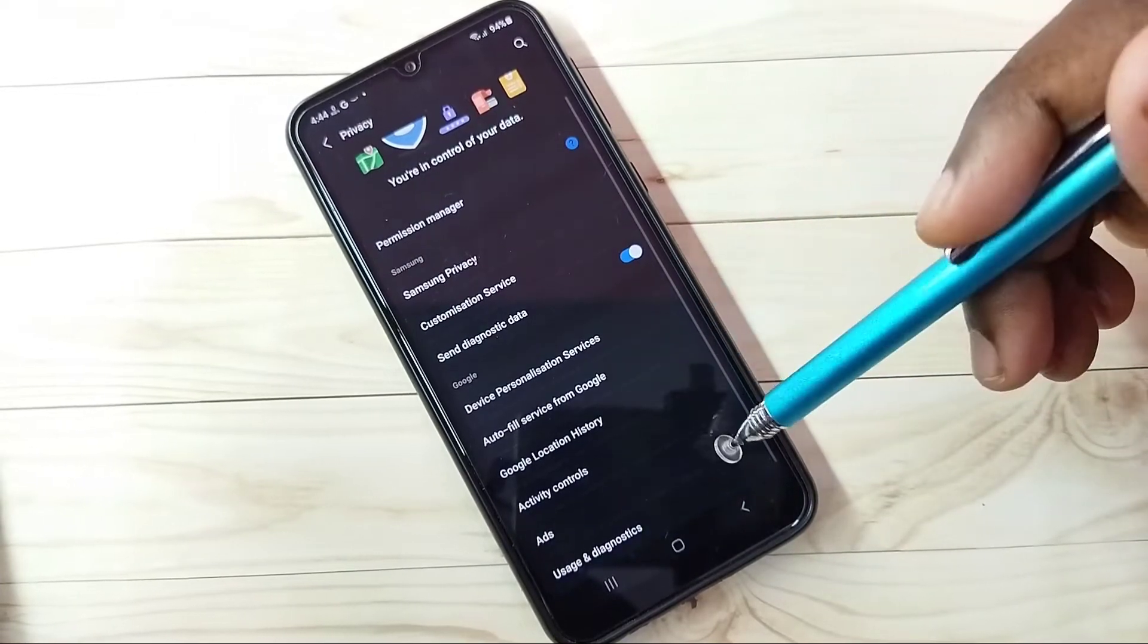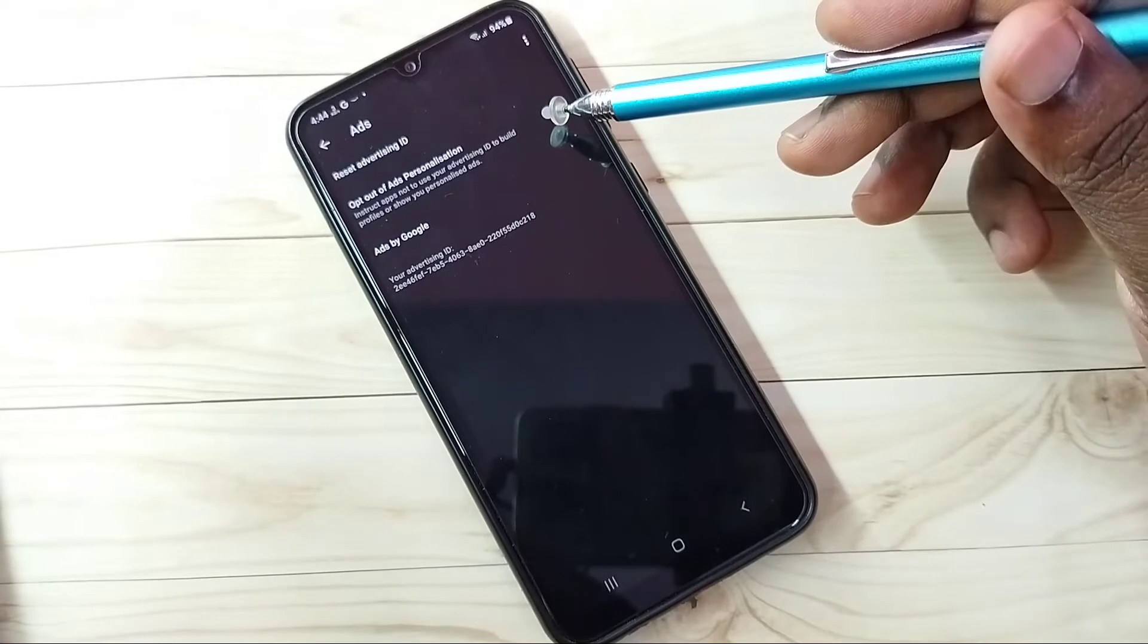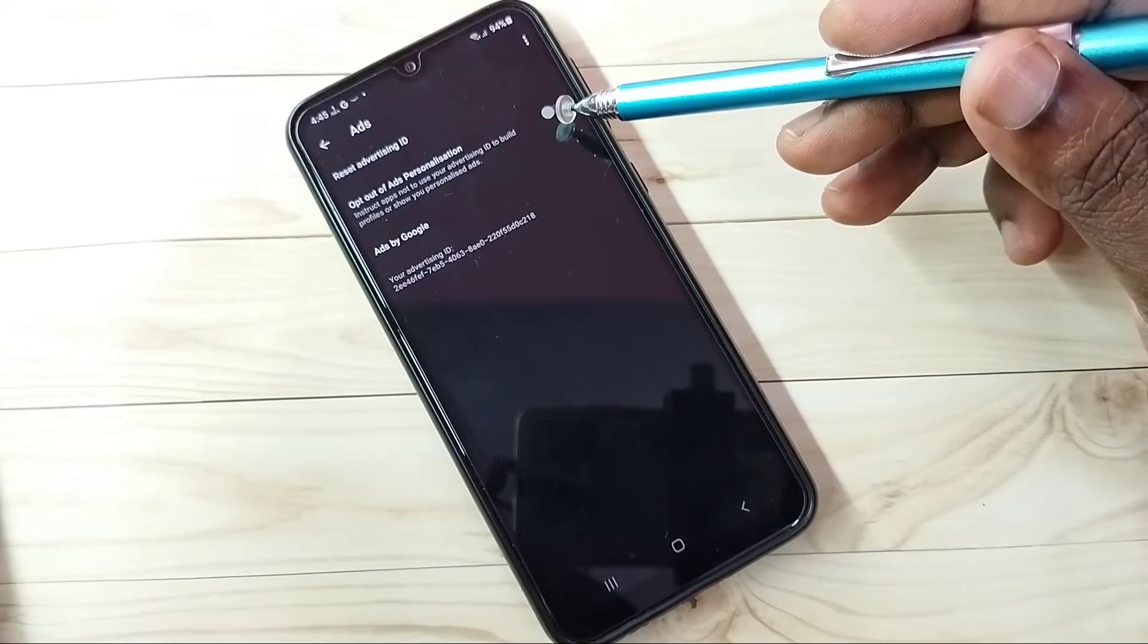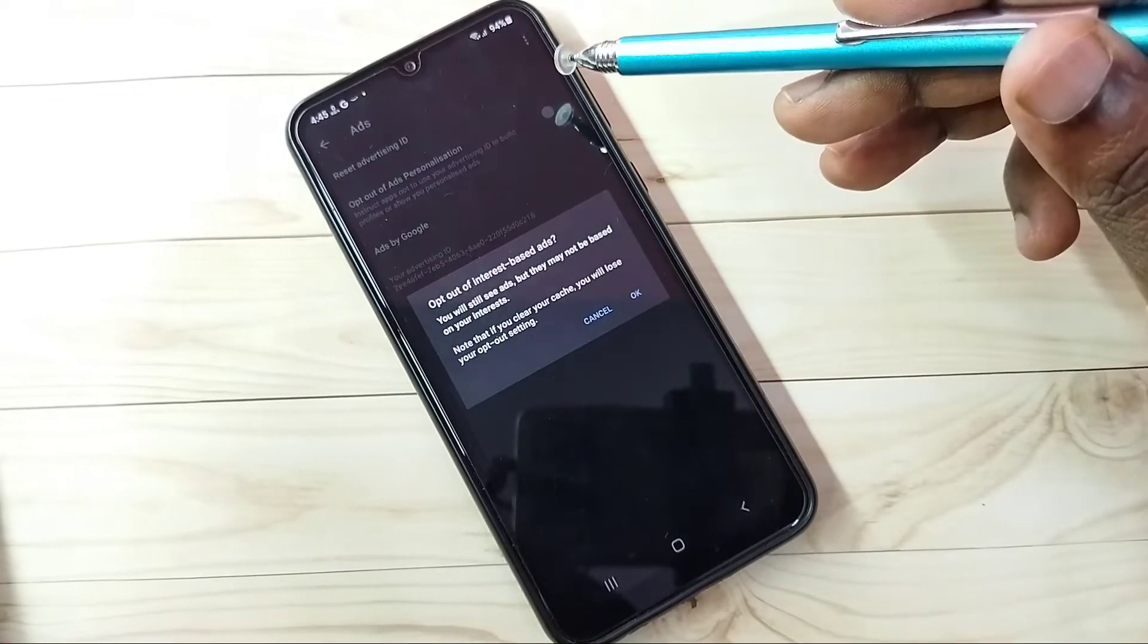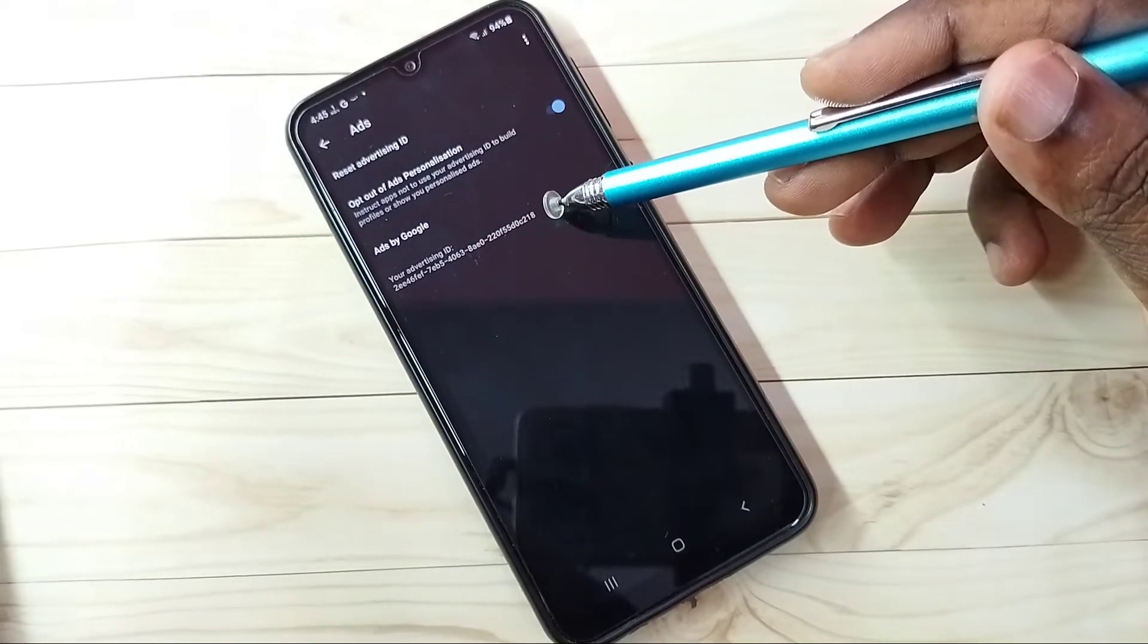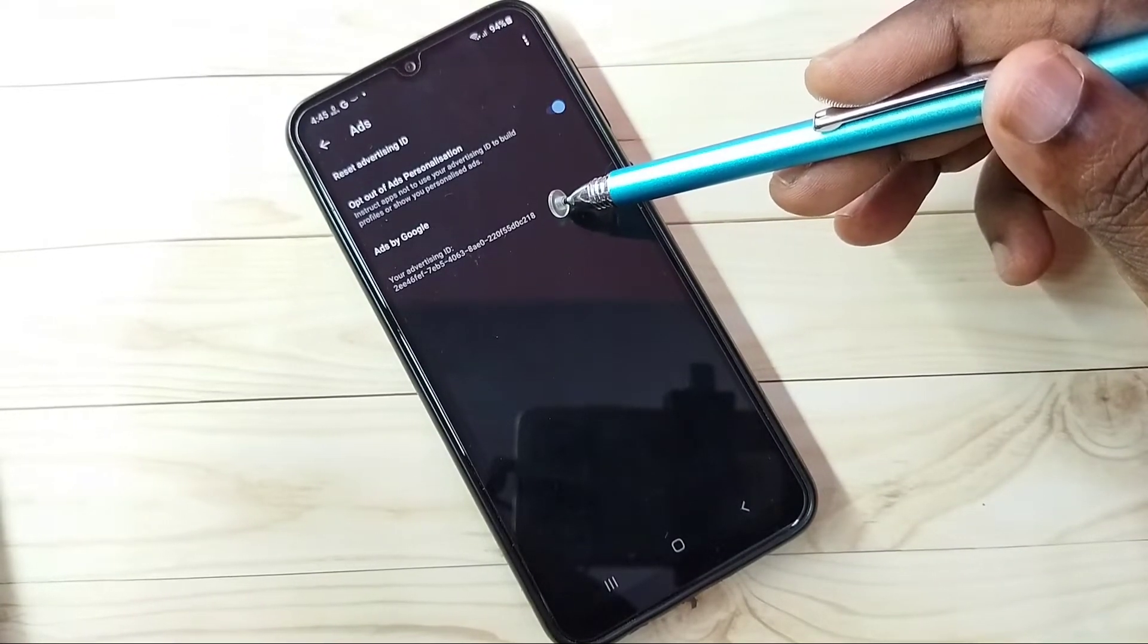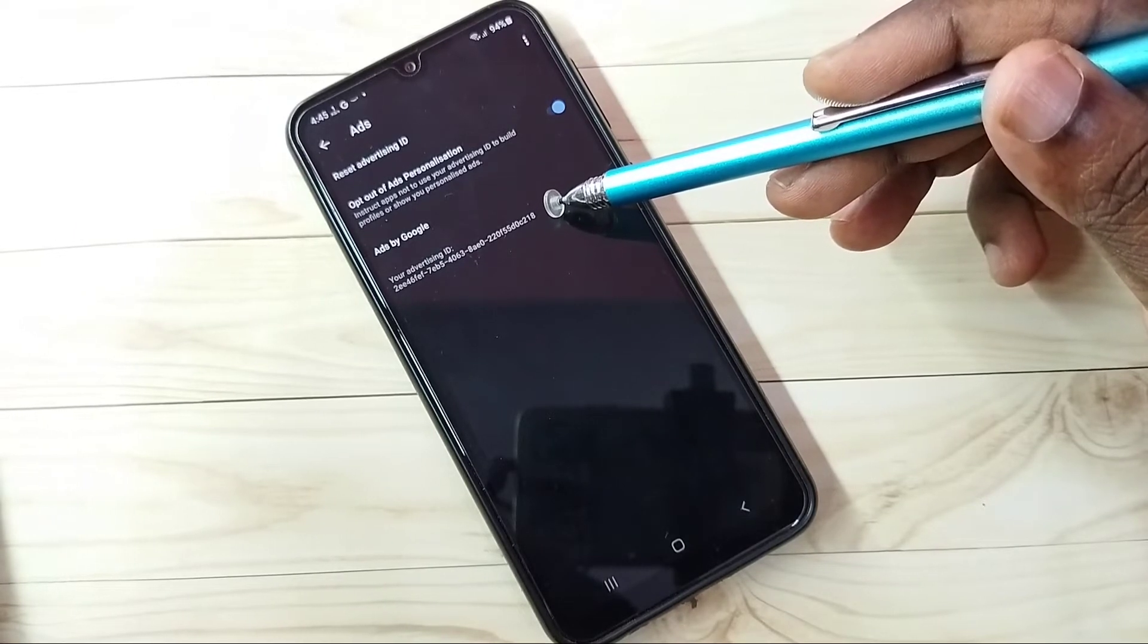Step 4: tap on Ads. Here we need to enable this option, Opt Out of Ads Personalization. Tap here and enable this. Then here we can see one Advertising ID. This ID we can reset.